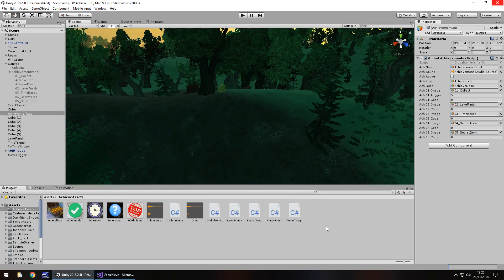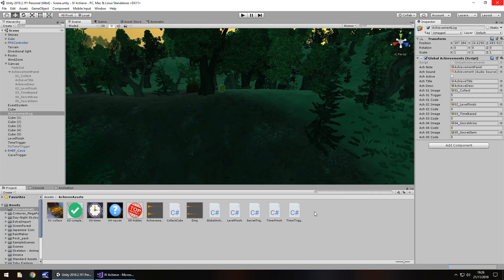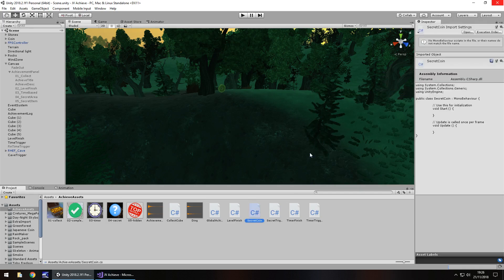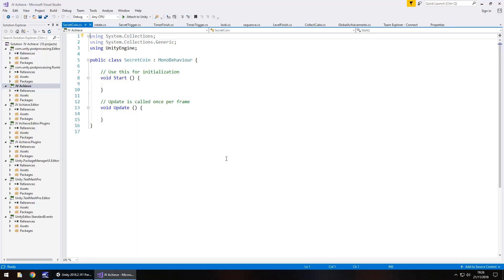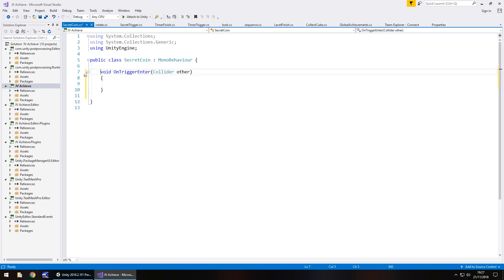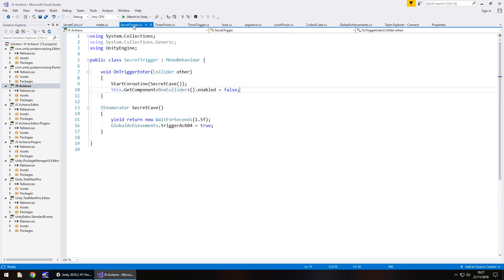This is going to be the key to making this coin trigger the achievement or trophy. Let's right-click, Create, C# Script, and we'll call this 'SecretCoin' — it doesn't have to be coin; it could be 'SecretBurger' if your collectible was indeed a burger. We don't need void Start or void Update — they can go. It's going to be done via void OnTriggerEnter, and it doesn't need to be private. Much in the same way as we did with the secret trigger, it gets to a point where we start a coroutine, but we want to wait for a moment.